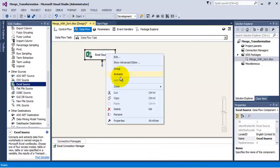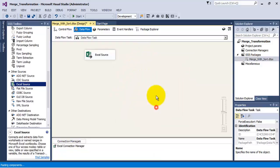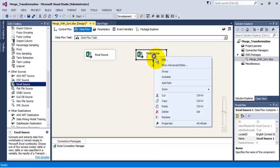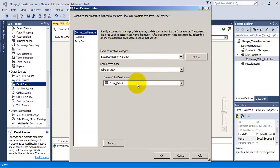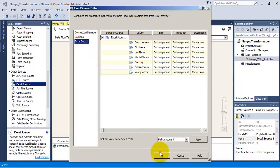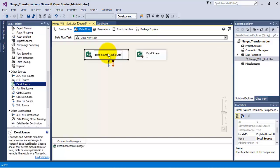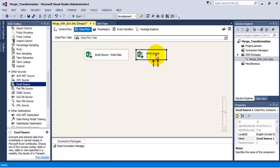Now copy paste this Excel source. For this new Excel source, select the US data tab. Now let us rename these two Excel sources — the first one to India data and the second Excel source to US data.